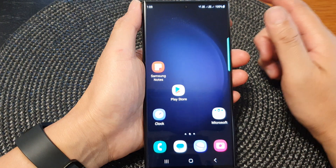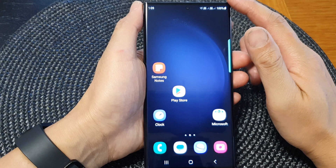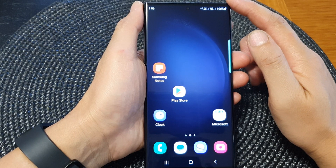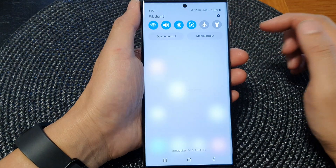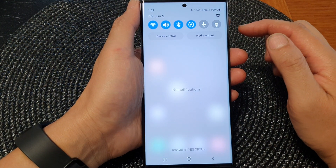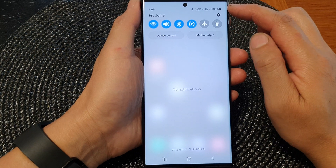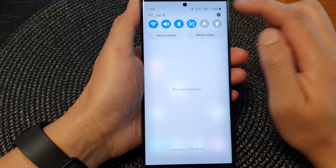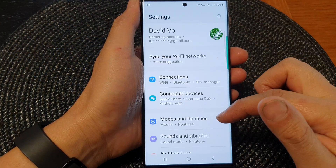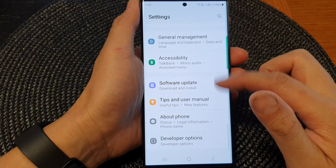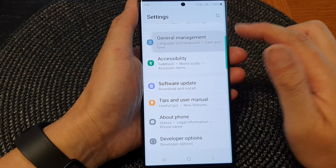First, tap on the home button to go back to the home screen. And from the home screen, swipe down at the top. In the quick settings panel, tap on the settings icon. Next, scroll down and tap on general management.